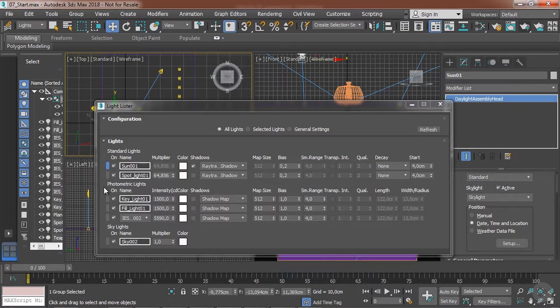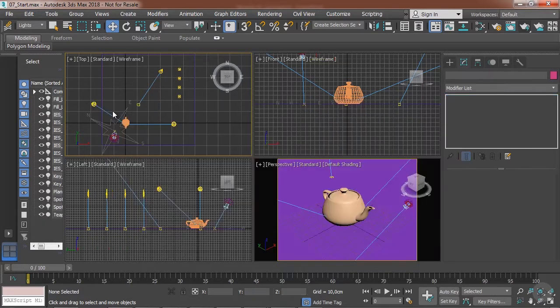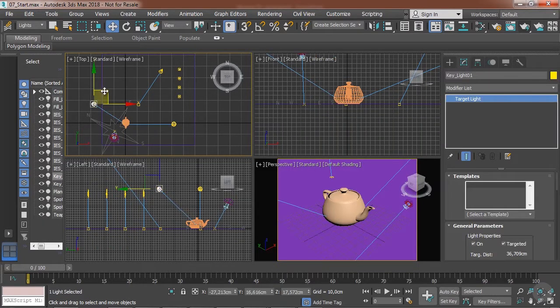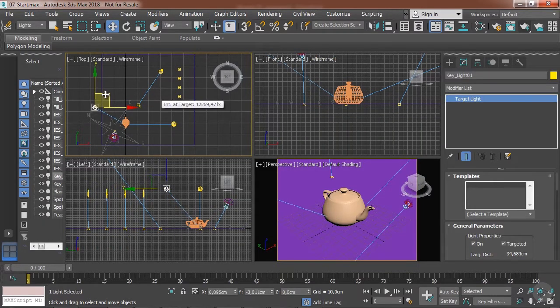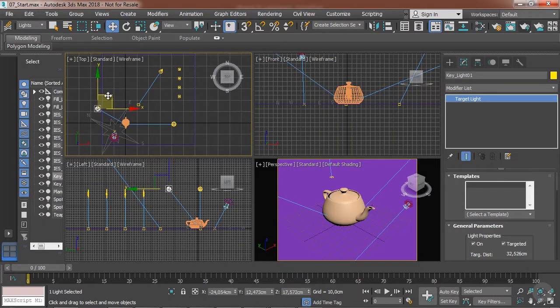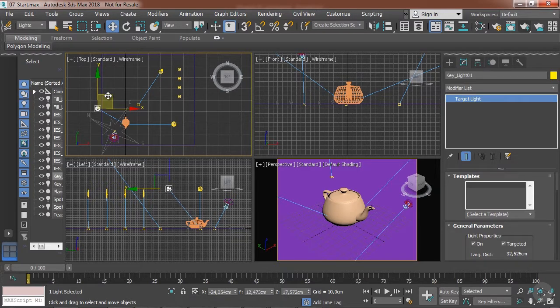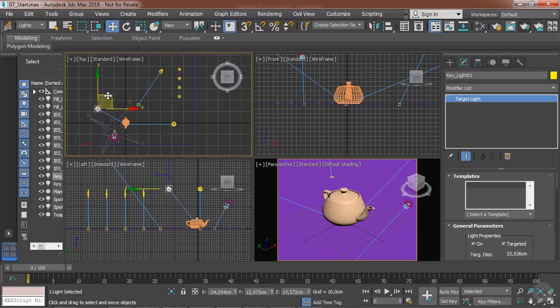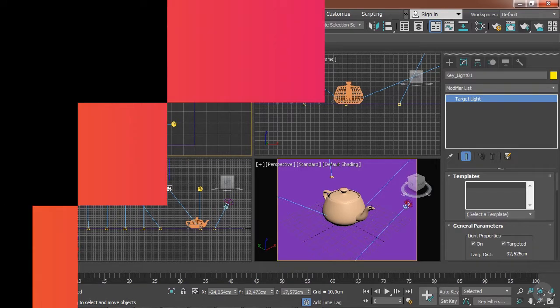So this is it for the light management in your scenes, and this concludes this module. In our next module, we're going to delve into more complex features of the lights, so I'll see you guys then.